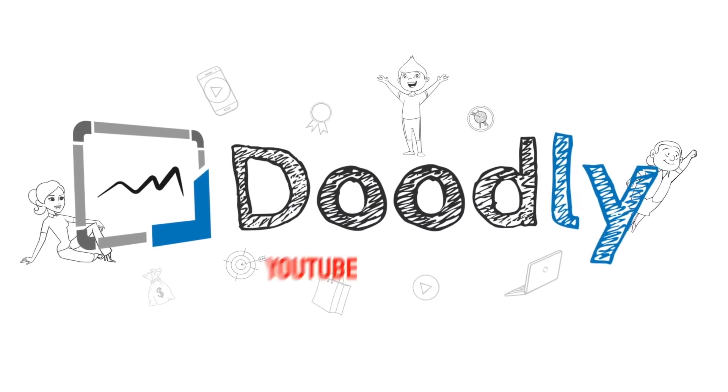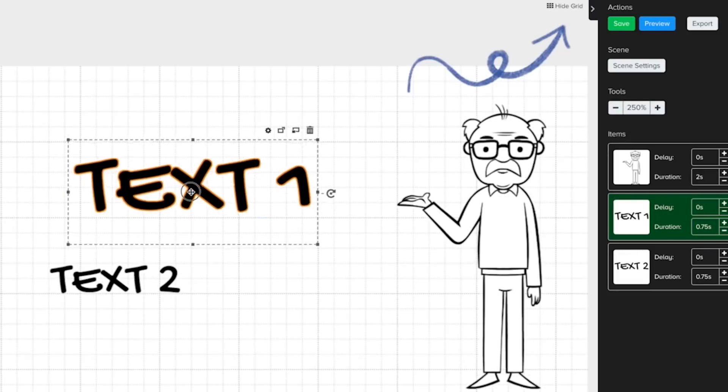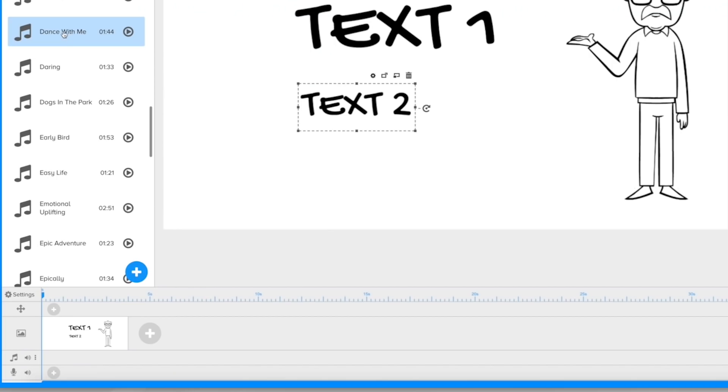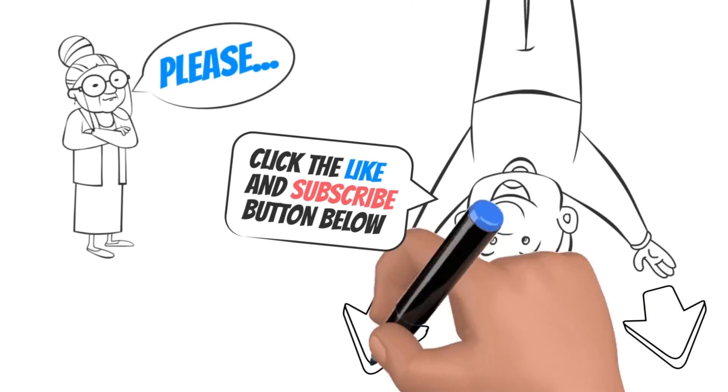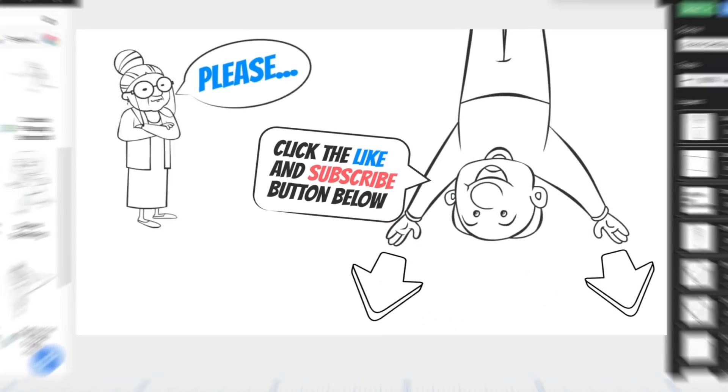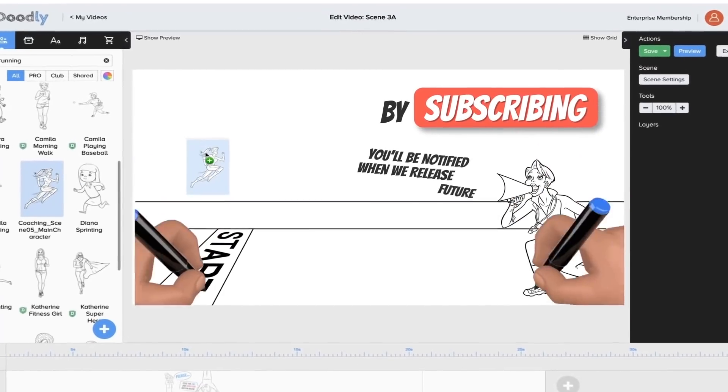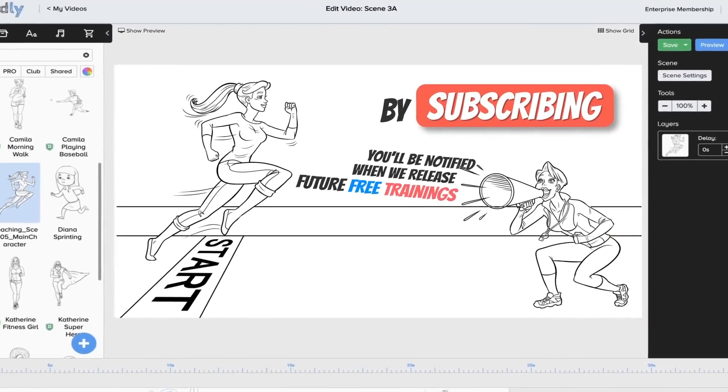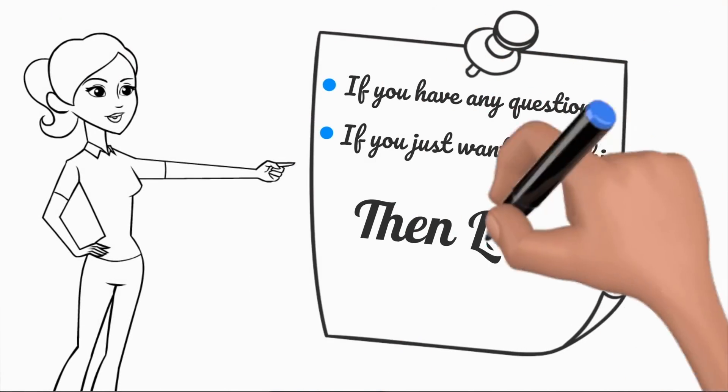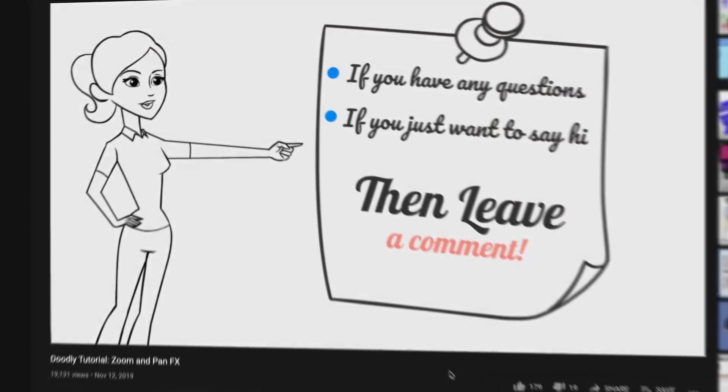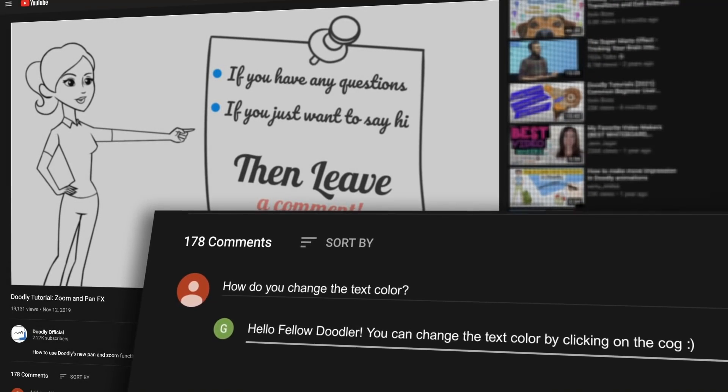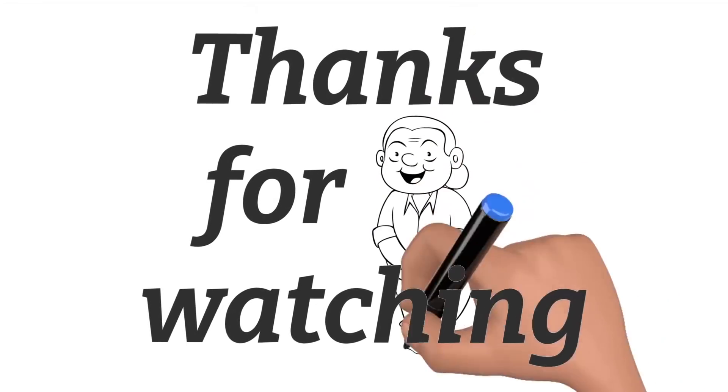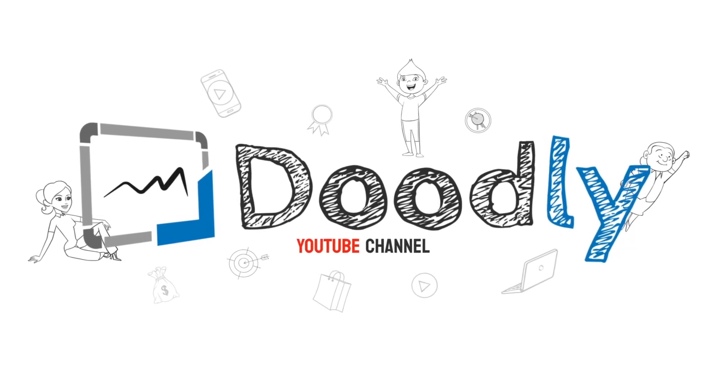Hey and welcome to the official Doodly YouTube channel. In this video you'll learn all about the Doodly interface. Please click the like and subscribe button below. By subscribing you'll be notified when we release free trainings, and if you have any questions about what we cover, leave a comment and the awesome Doodly community would love to help. Thanks for watching, now let's get straight to the training.